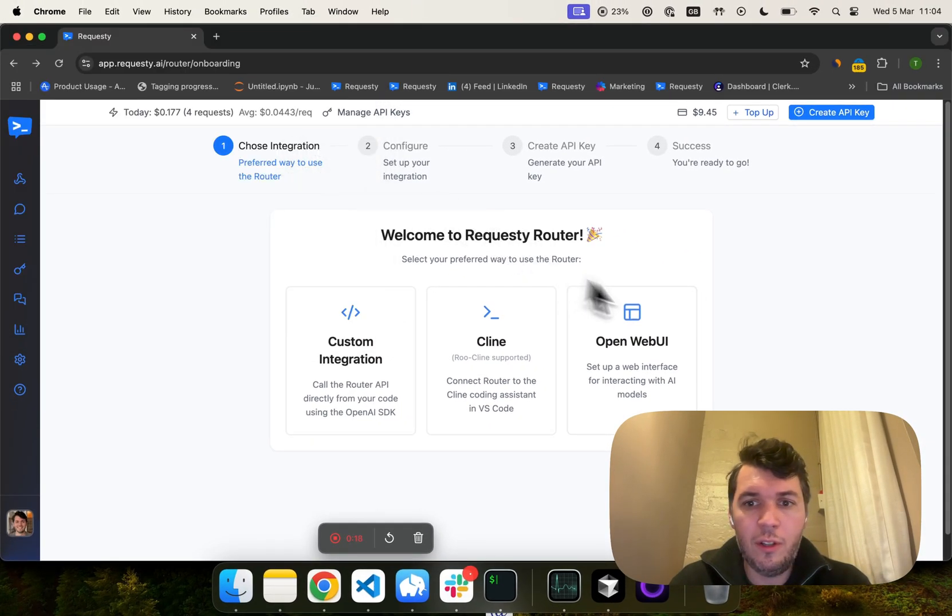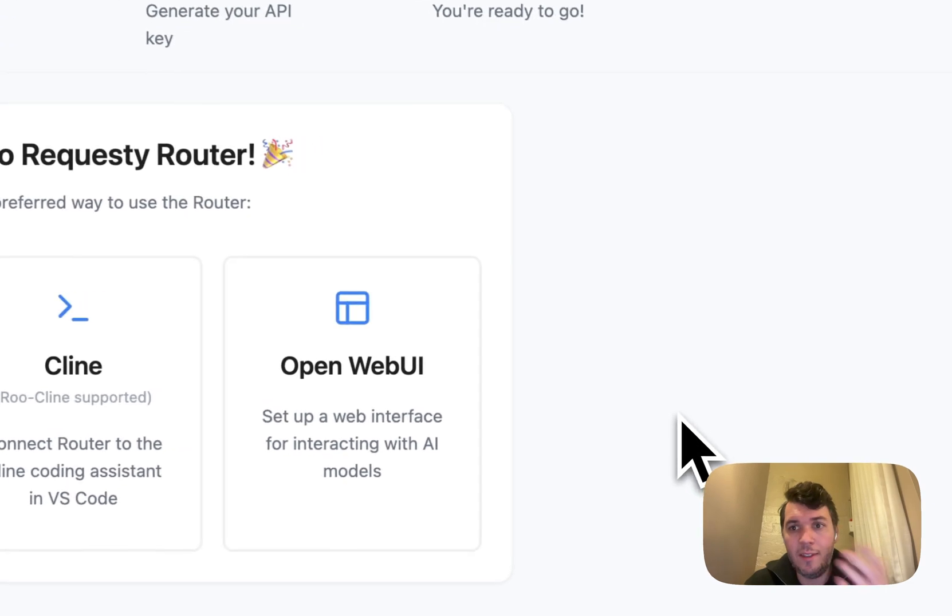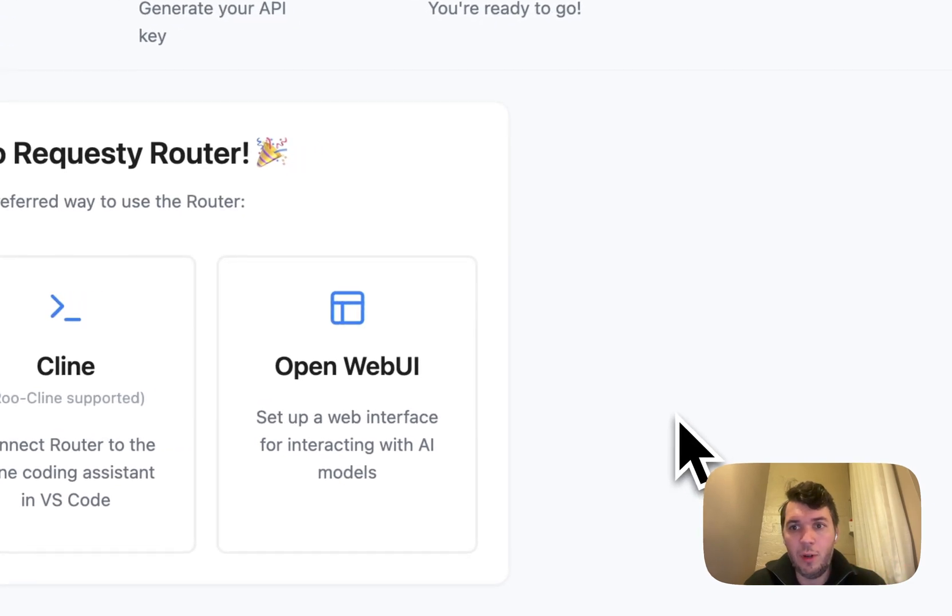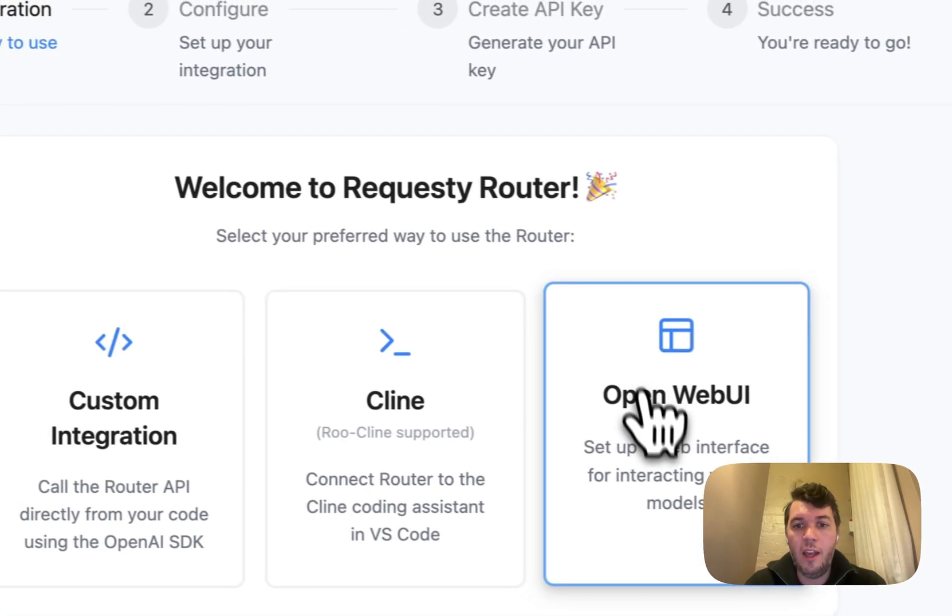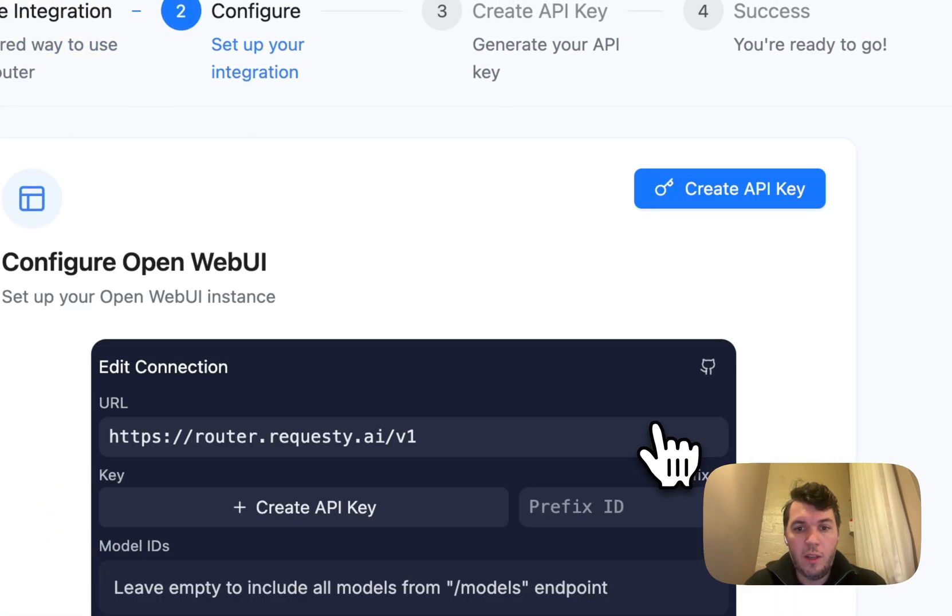So basically when you go to Requestee, you sign up to our platform, you'll come to this onboarding, you'll just click on Open Web UI.